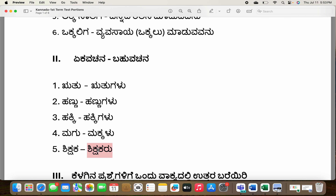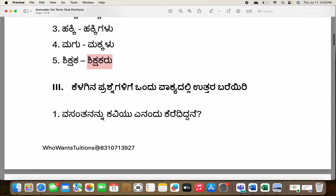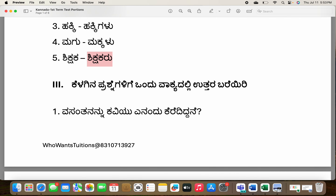Shikshaka — teacher; shikshakakalu — teachers. It is not like shikshaka plus galu — just shikshakakalu. Now let's jump to the question and answer section.